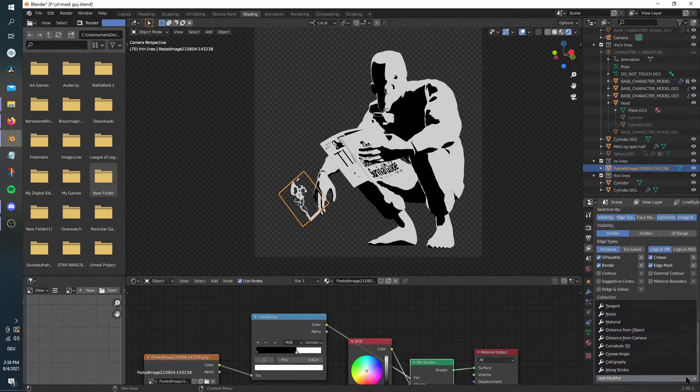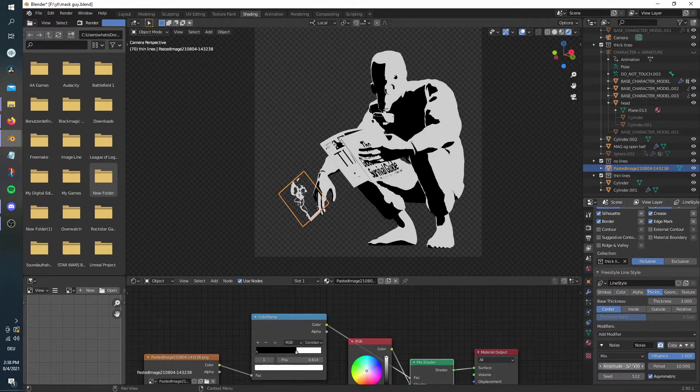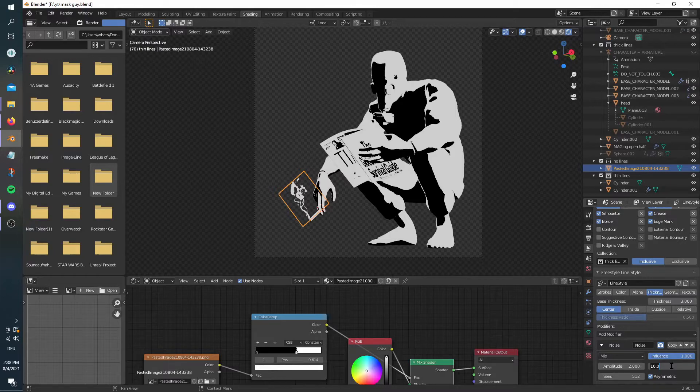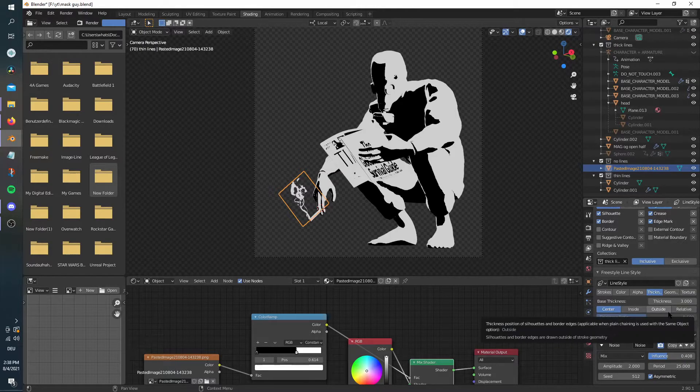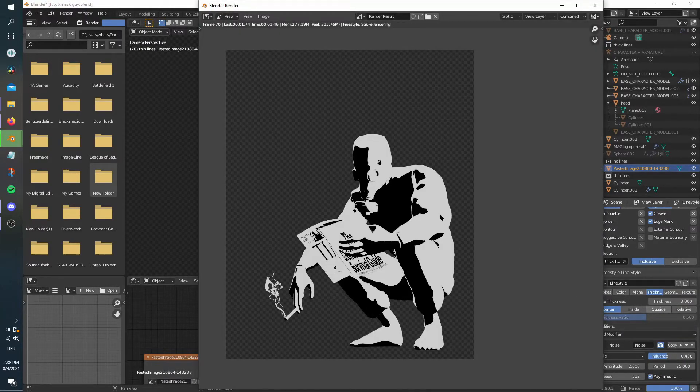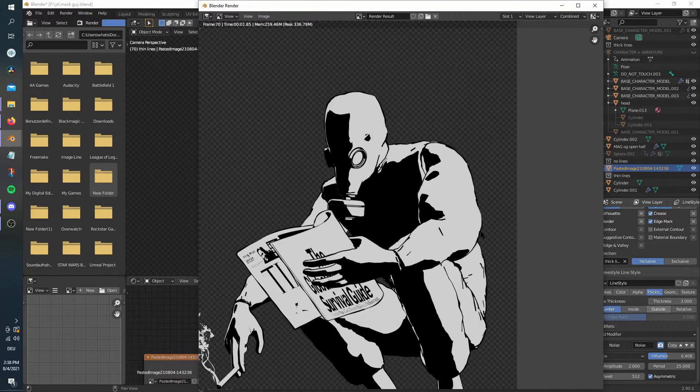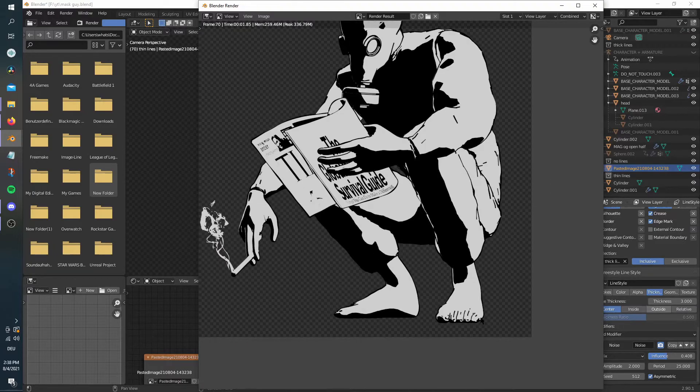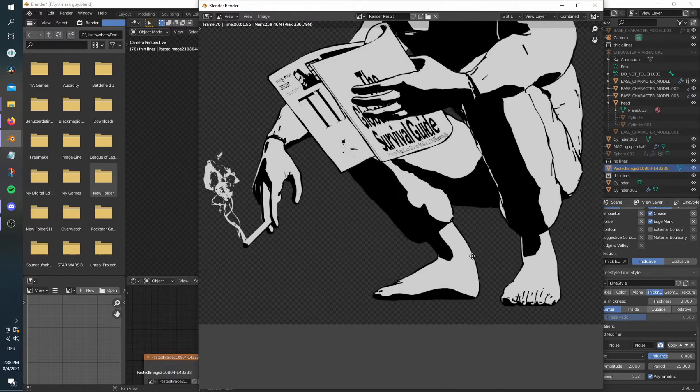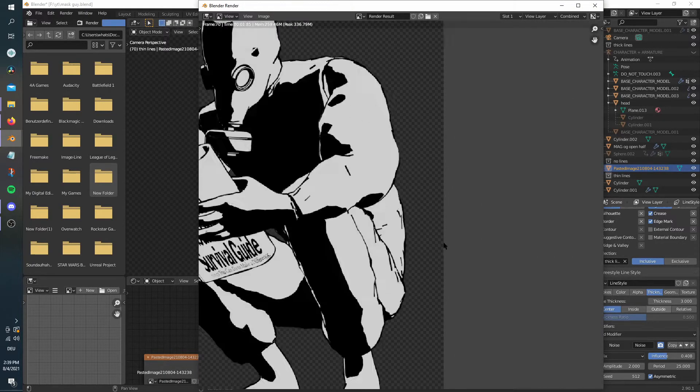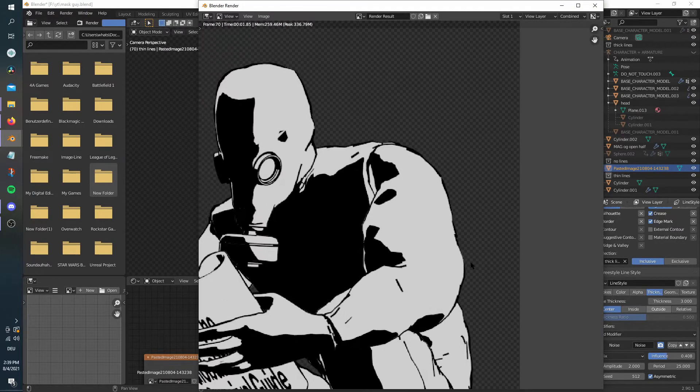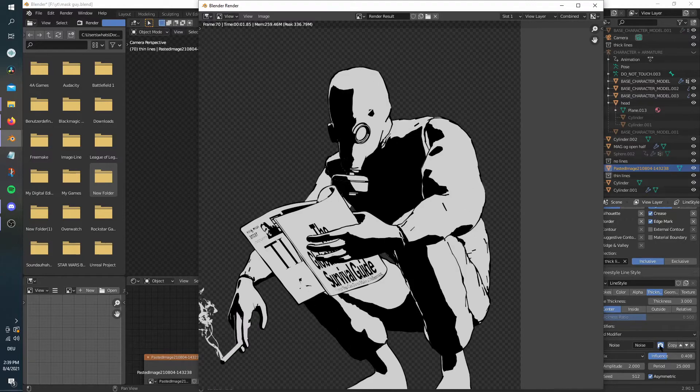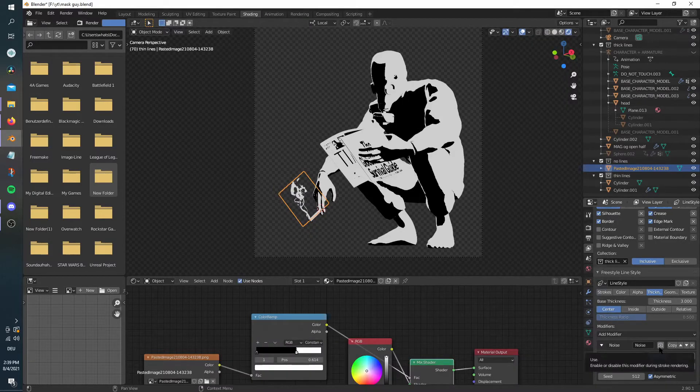Lastly, to get your freestyle lines to look more like they are drawn, you can add in a noise modifier under the thickness tab of the freestyle line style menu. Personally, an amplitude of 2 with a period of 25 and an influence of 0.4 are the numbers I always use.